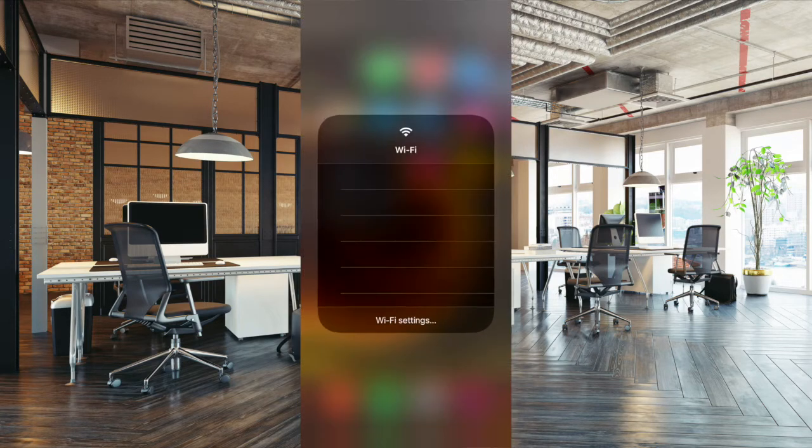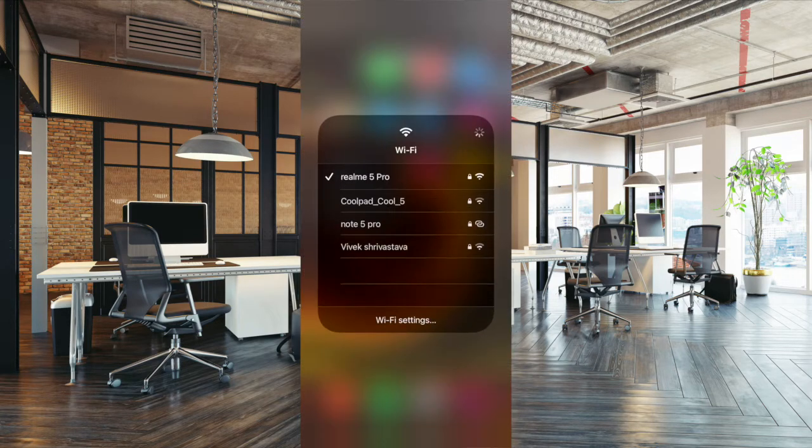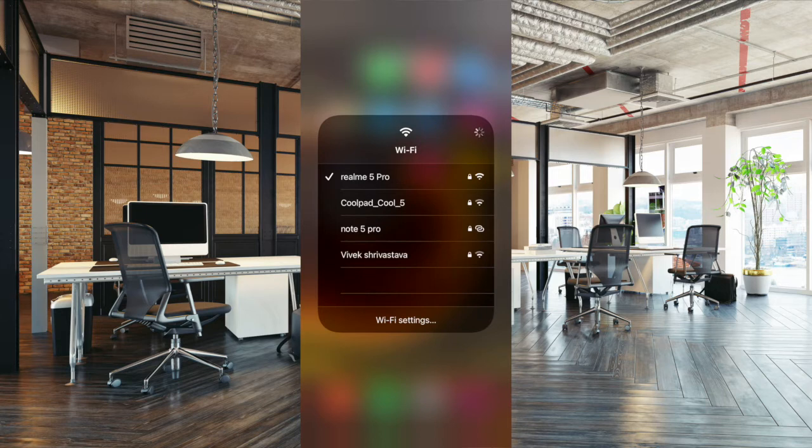That's pretty much it. That's how you can switch or change Wi-Fi network in iOS 14 or later.